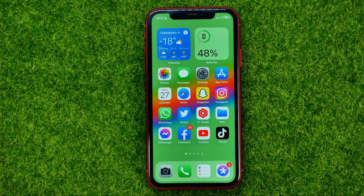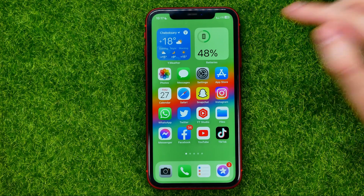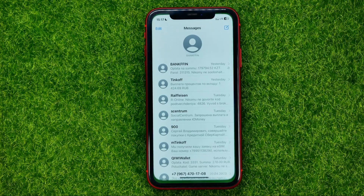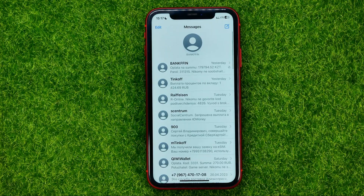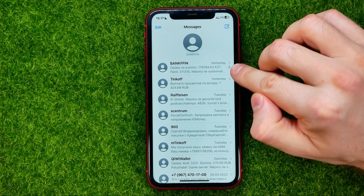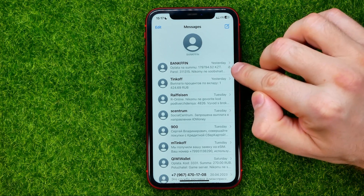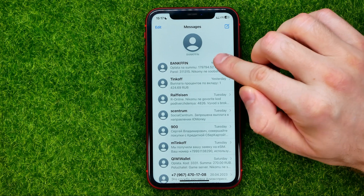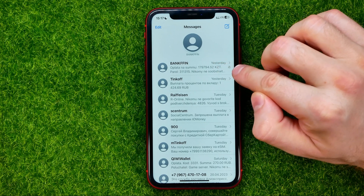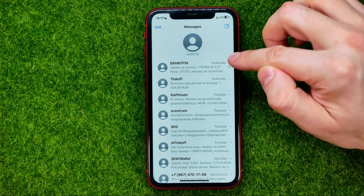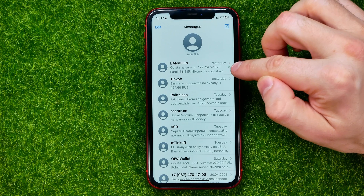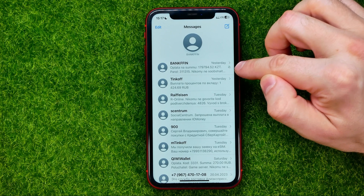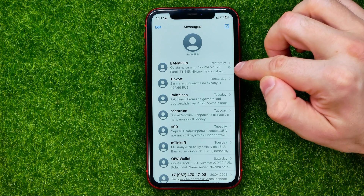Let's get started. First, open up Messages and then search for a conversation with that bell sign. If any conversation is marked with that sign, it means that that particular conversation has been muted.